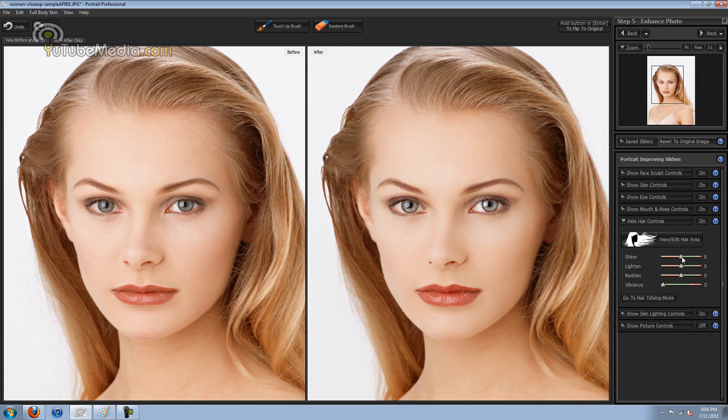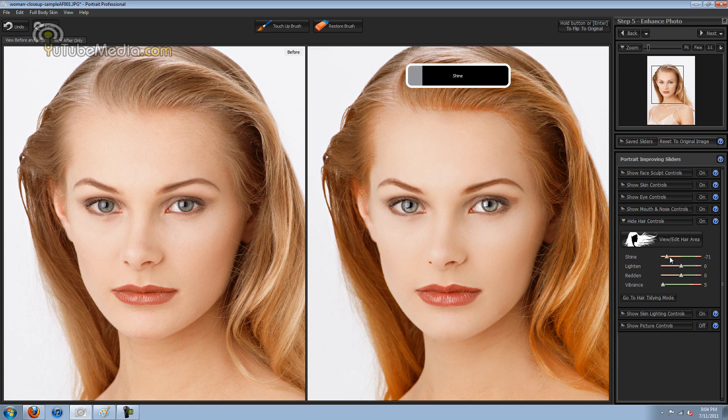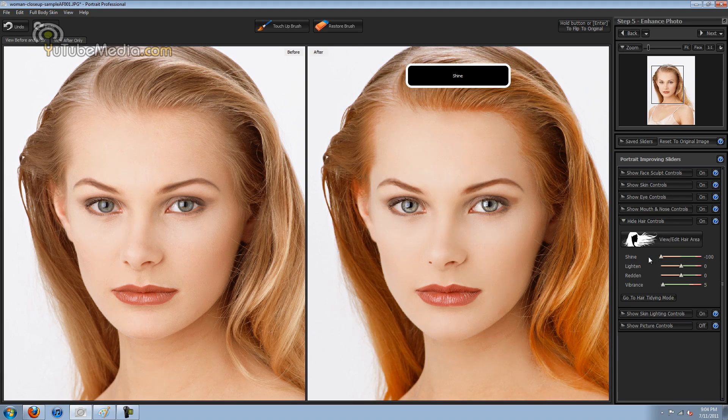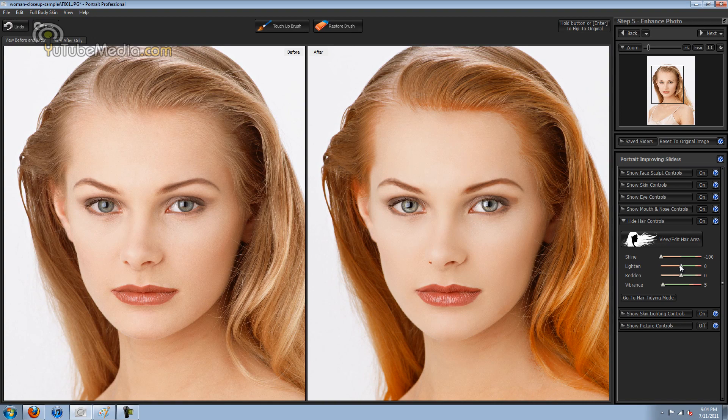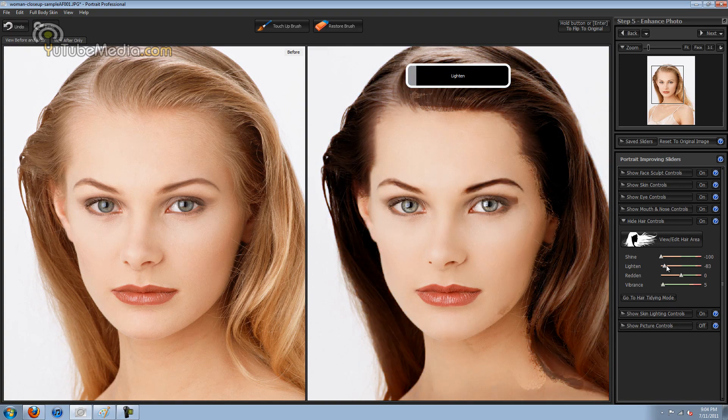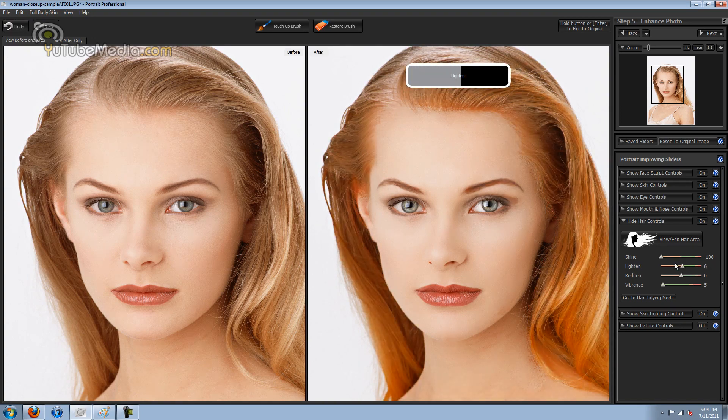And also if we go back you can adjust, do you see the shine? Look at that. She goes from blonde to brunette. Look at that, that's pretty amazing.